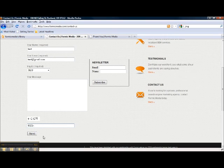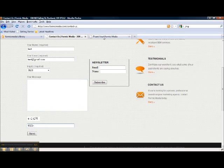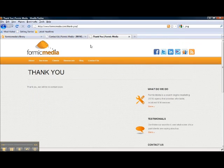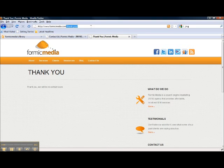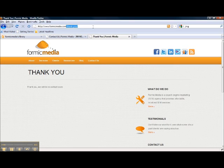So from here we're going to send and from this page it generates this thank you page, and as you can see the URL is formicmedia.com slash thank you. For this example we just need the slash thank you to the end of the URL, so we're going to copy that.